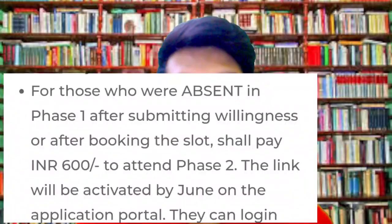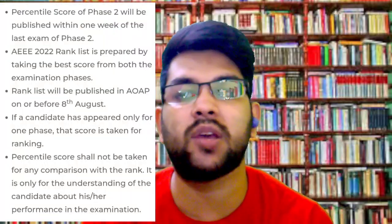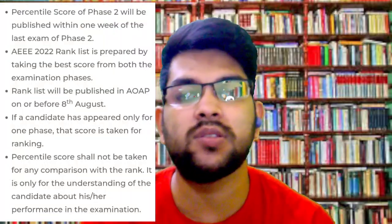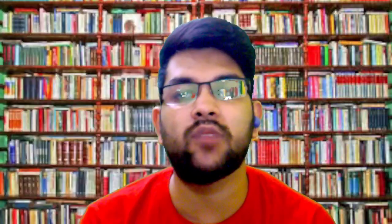Another case: if you have already applied for phase one but didn't appear in the exam, there are two options. If you haven't provided the willingness — meaning you indicated you would not appear — then you don't need to pay anything. Once slot booking starts for phase two, I will inform you.